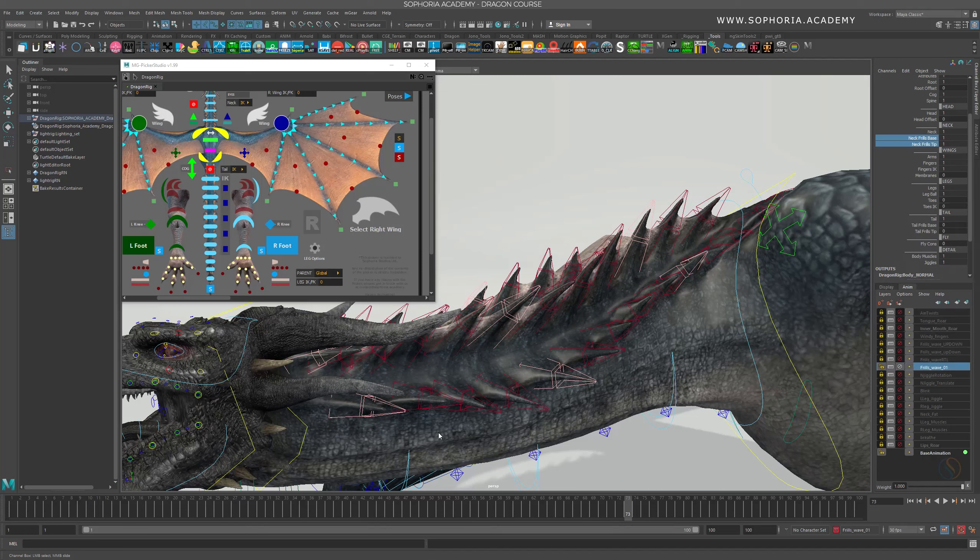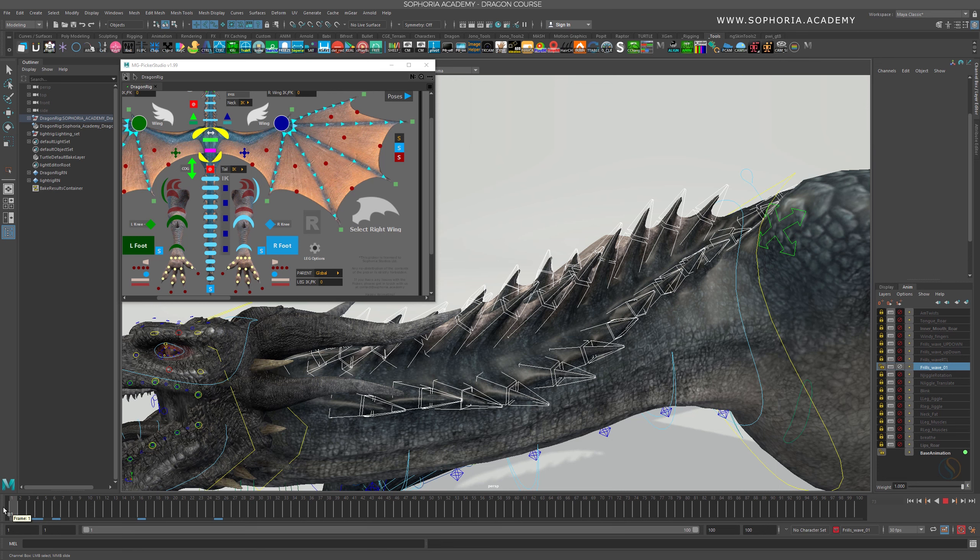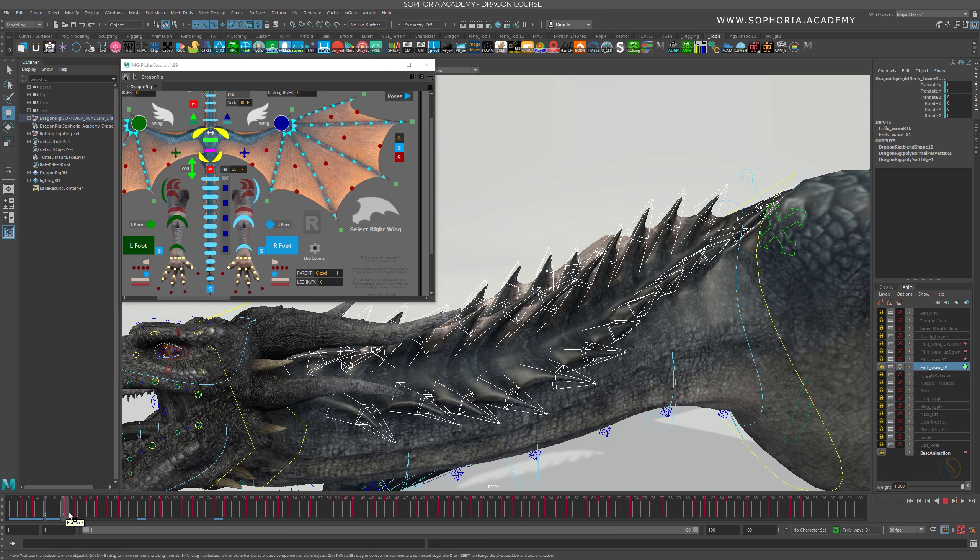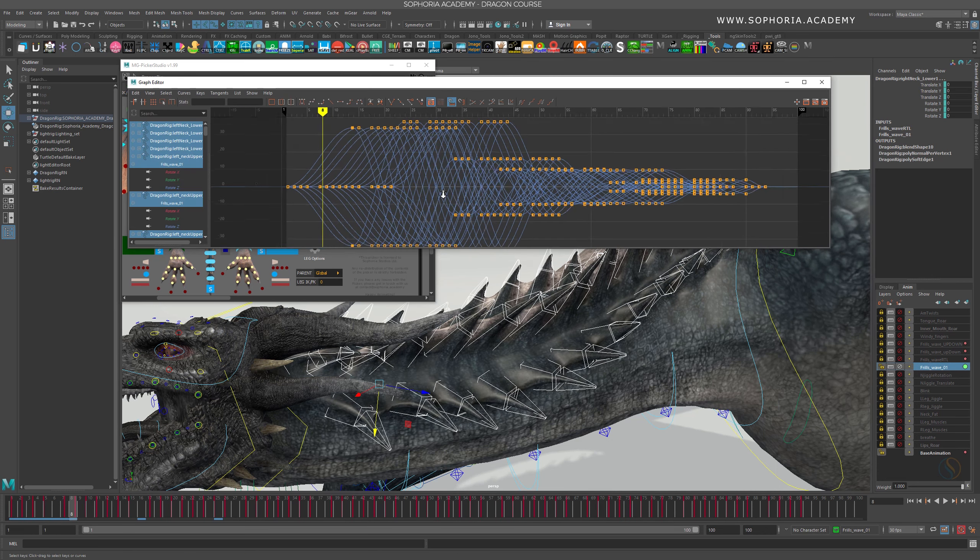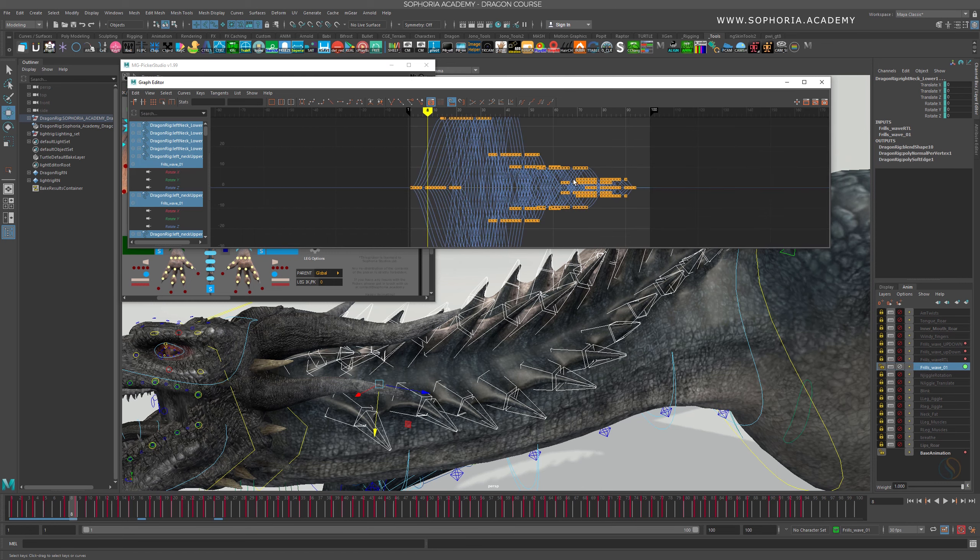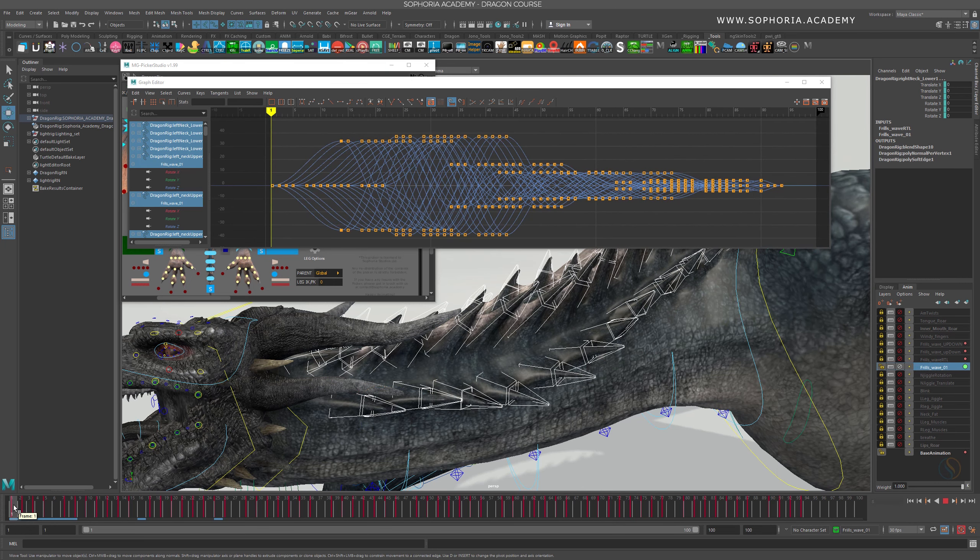The frills wave layer, this one, let me check what's going on. Yeah, so it's a whole bunch of stuff going on in the graph editor. You can see that's a lot of offsetting I've done.